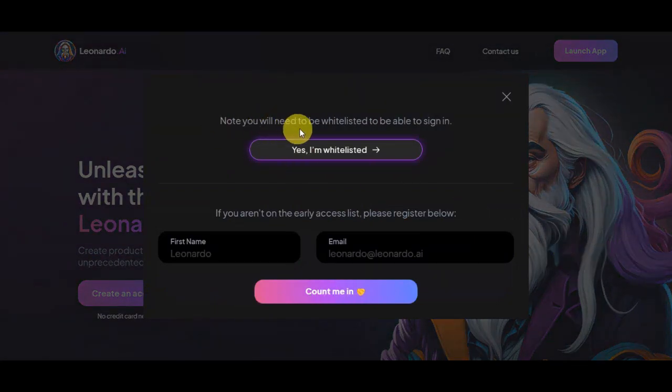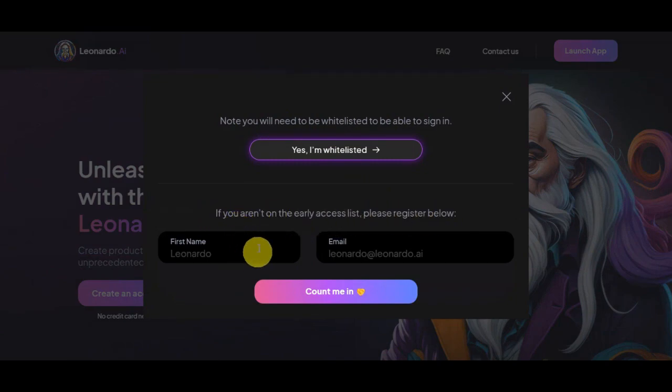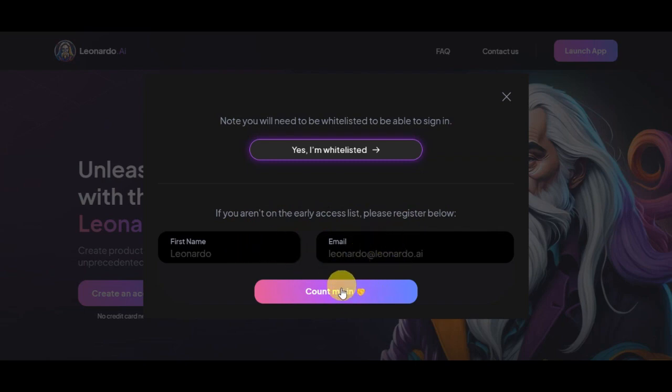Once you've clicked on that, note that you will need to be whitelisted to sign in. If you aren't on the early access list, you need to register below by adding your first name and your email.